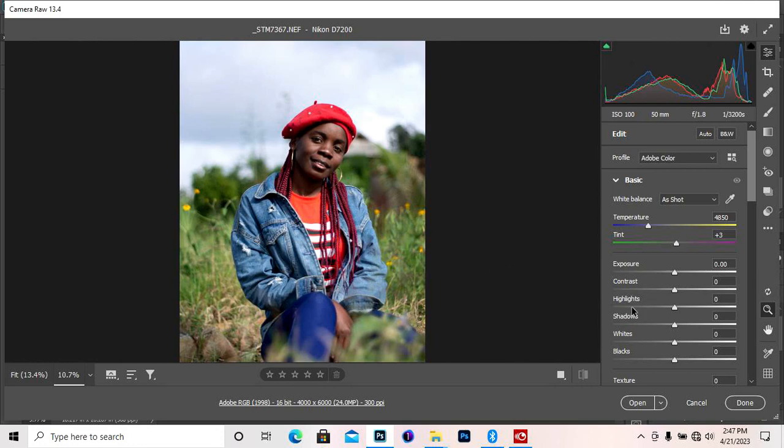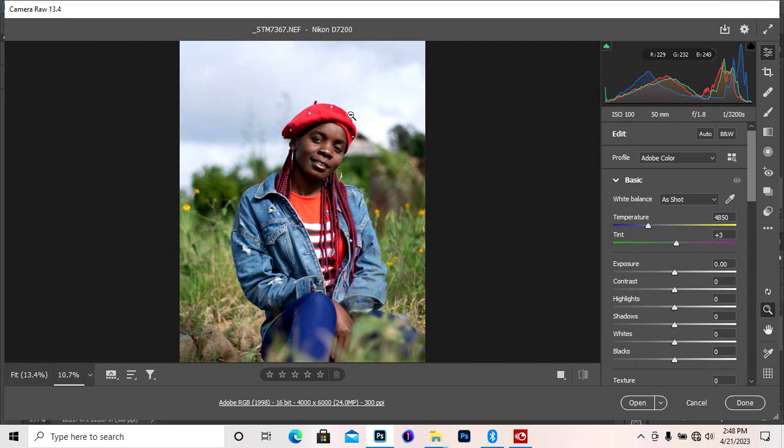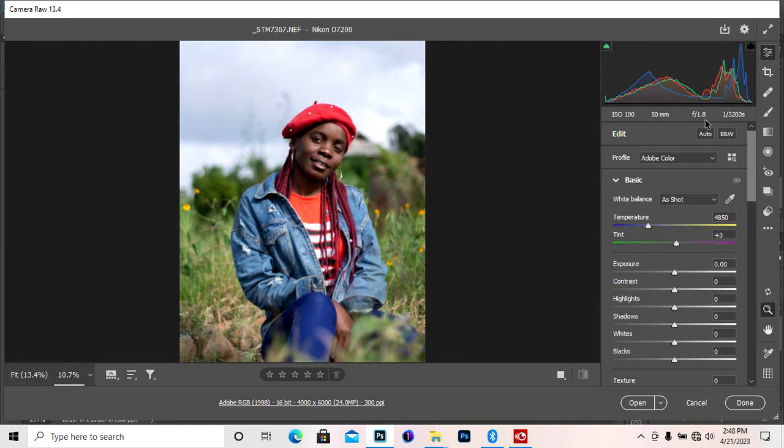This image was taken by a friend of mine in DRC Congo, STM Photography. He took the image with a Nikon D7200, 50mm lens, ISO 100, aperture 1.8, and speed at high speed sync 1/3200.